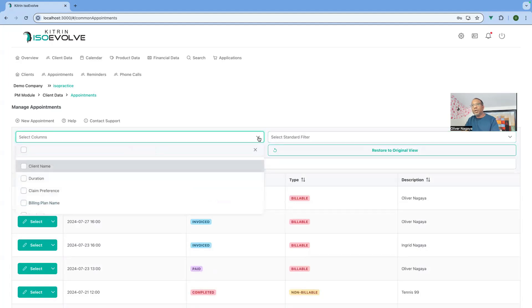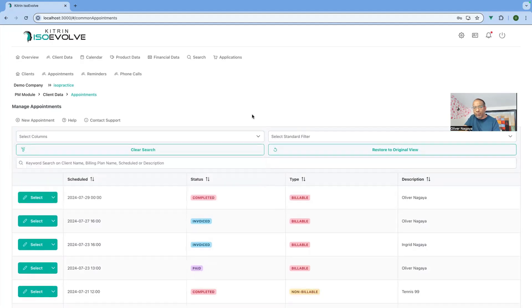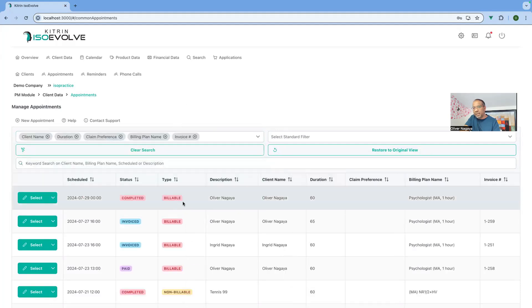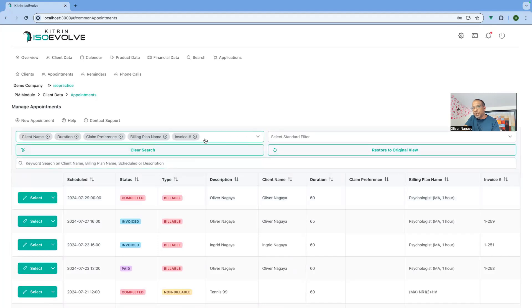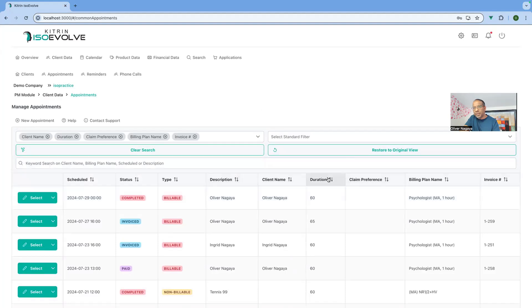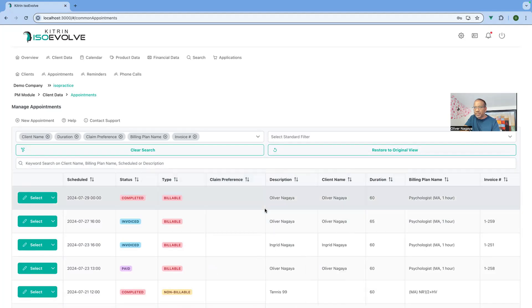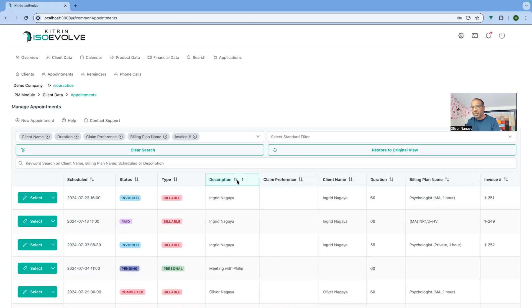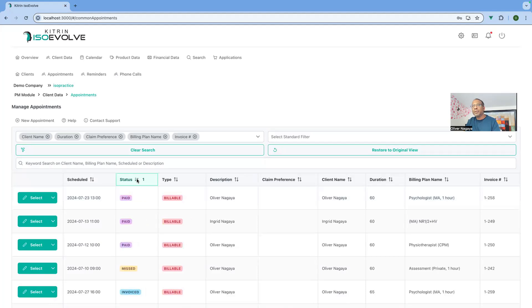The next improvement is around columns. Previously we had a fixed set of columns, but now we've given you the ability to add or remove any information you want to see — we'll default it for you but you can change it. You can also move columns by dragging them — for example, moving 'claim preference' straight after 'type' is as easy as dragging it into place. You can also sort on a specific column if you want.